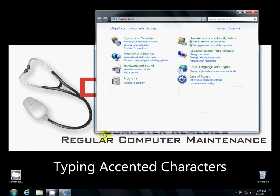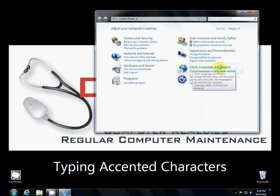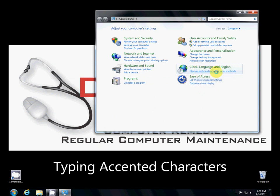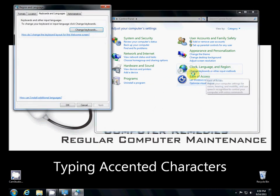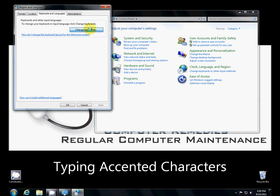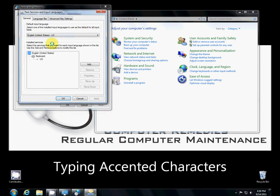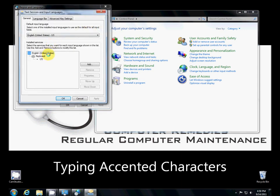So we go to the control panel, and we're looking for the clock, language, and region, and we're going to change the keyboard. And as you can see here, the only one we have here is the U.S. English keyboard.